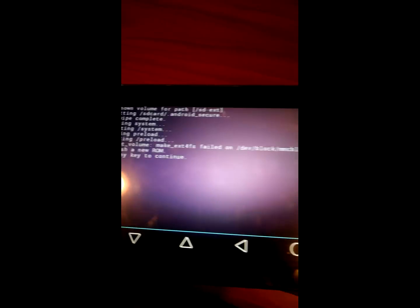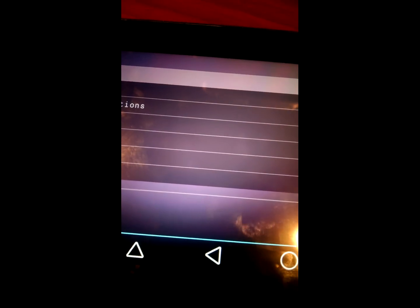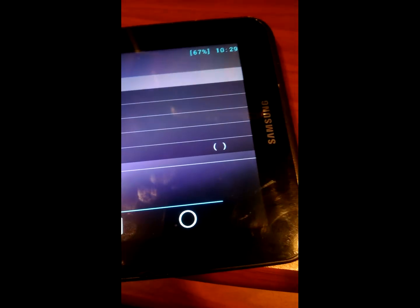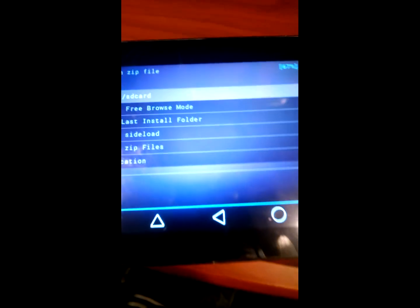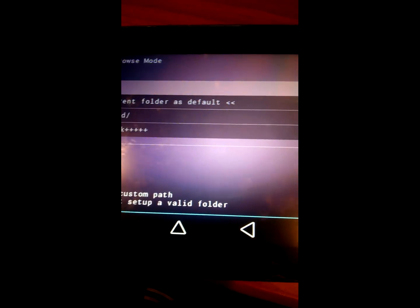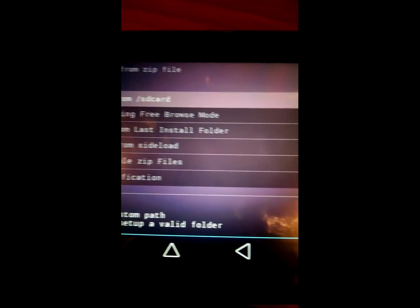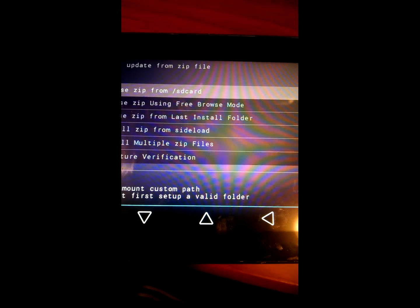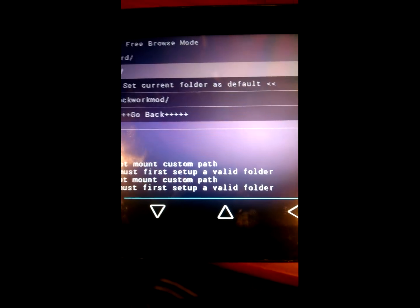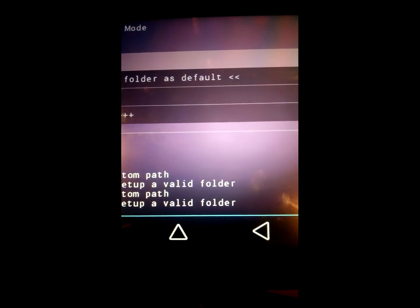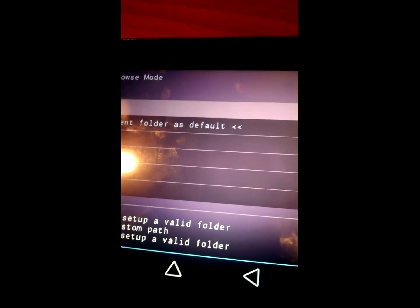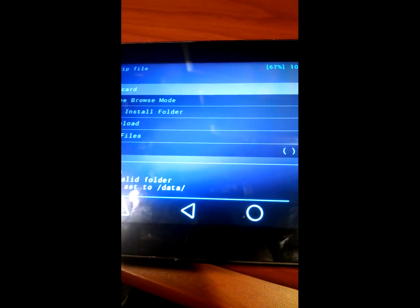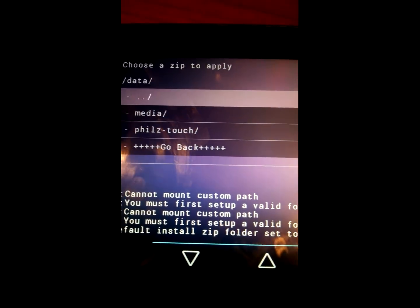Now I already did this, but I'm just doing it again to show you. We're gonna go back, install zip. Now this did delete your data and stuff, that was supposed to do that. So I'm sorry I didn't let you know earlier. Choose zip using free browse mode, start folder and SD card, then go back and hit data, then media.